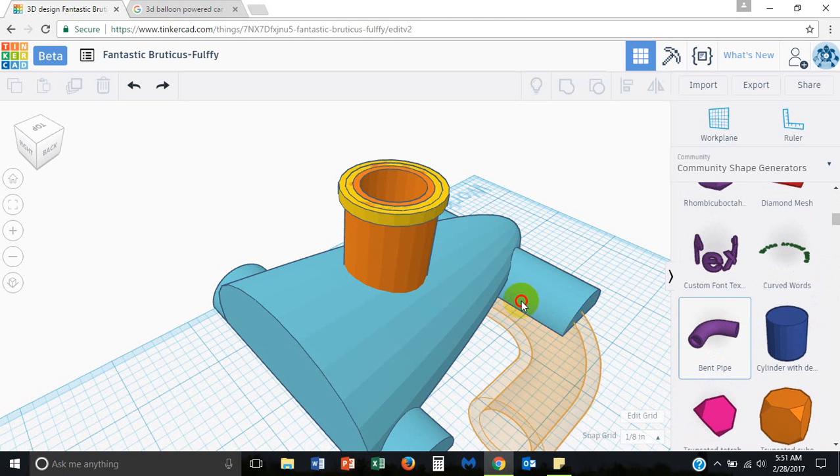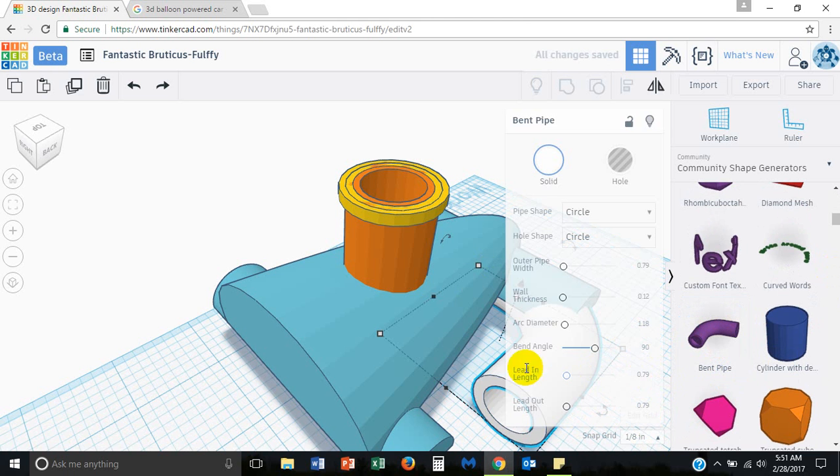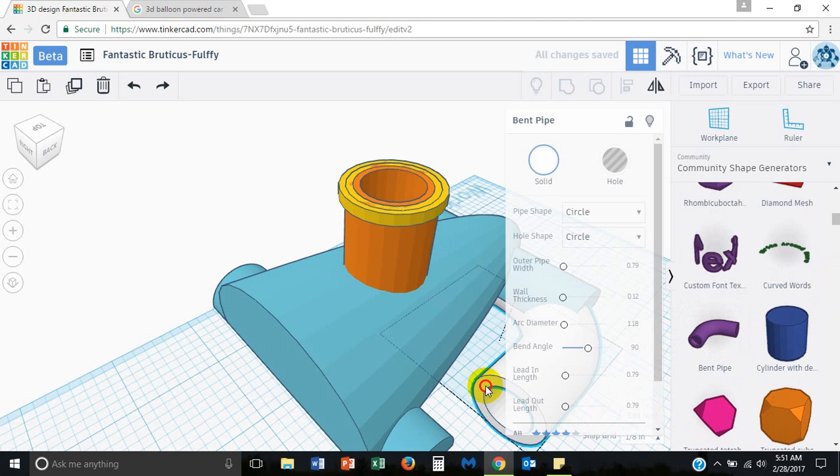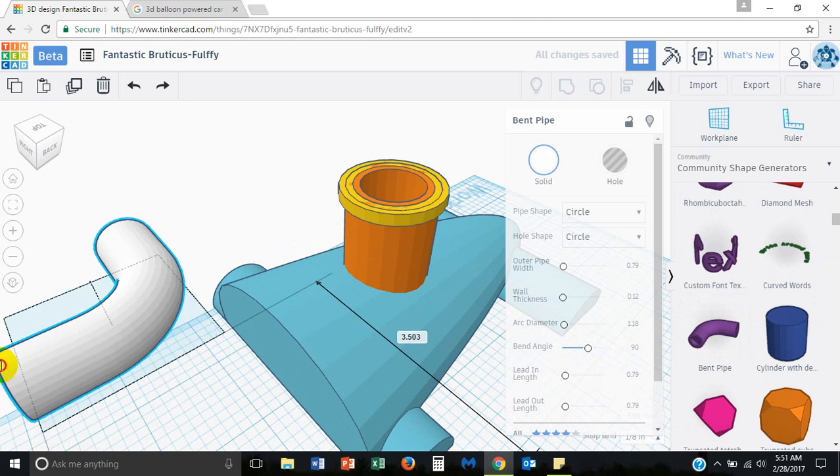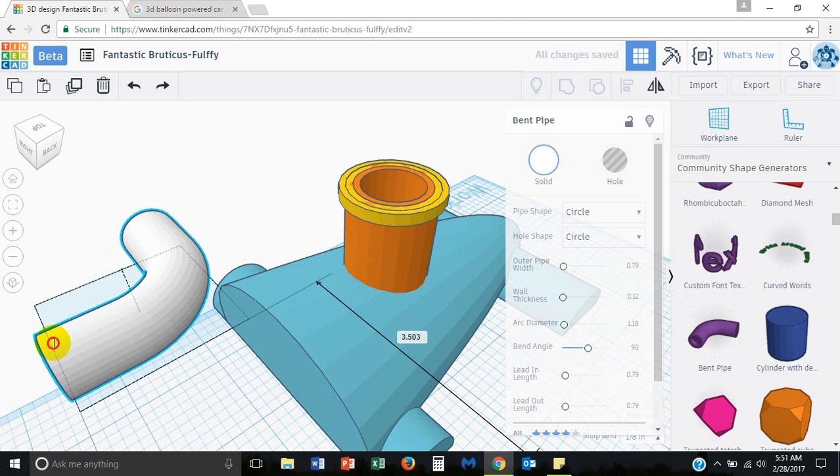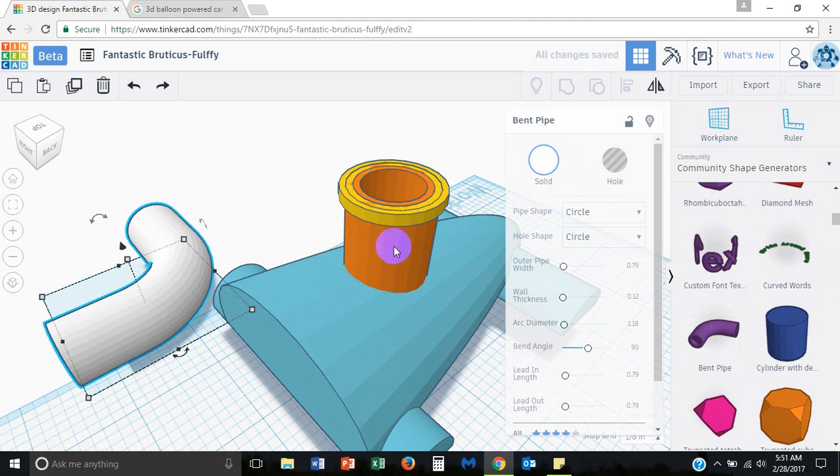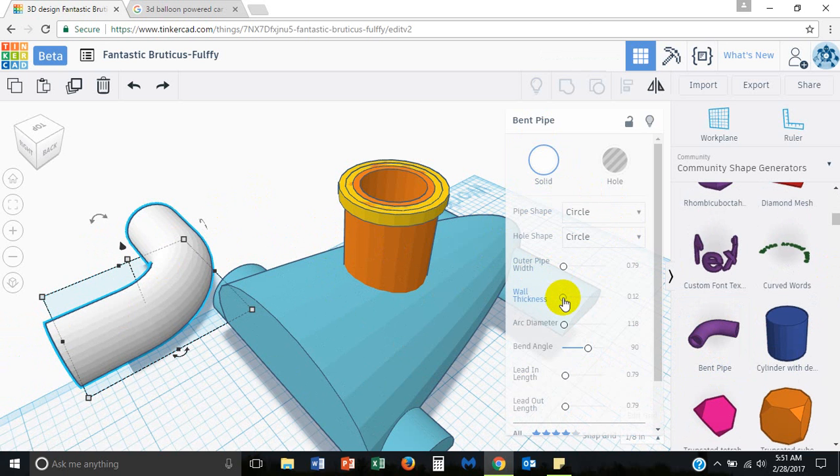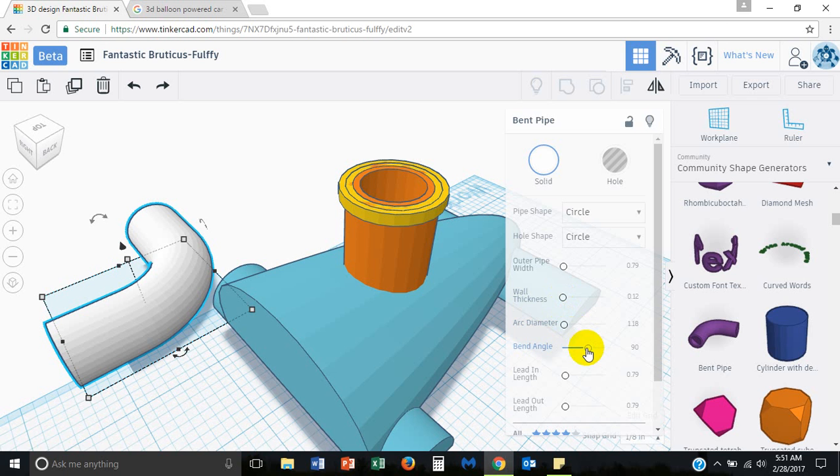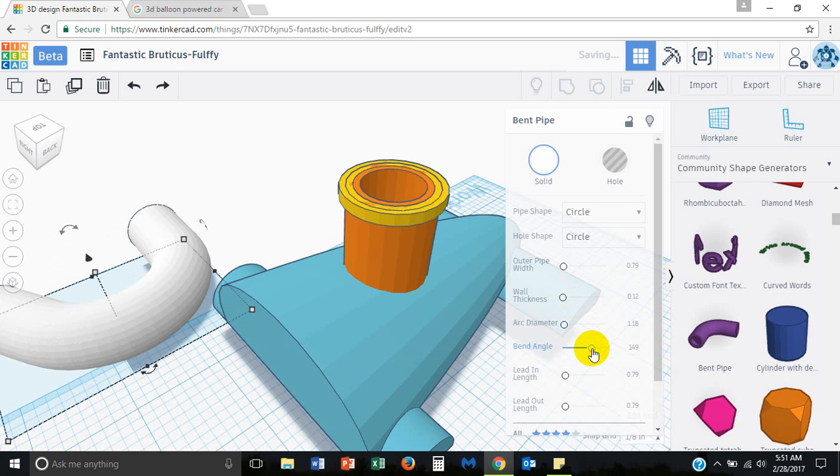It's pretty cool because as you pull out a pipe like this, let me pull it over here to where you can see it. Notice that it comes with properties that you can adjust. You can adjust the outer pipe width, the wall thickness, the arc diameter, the bend angle, and we'll have to do that. So we'll want to adjust some of these.